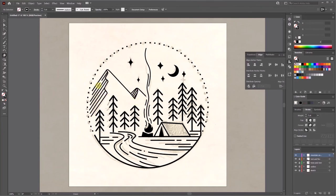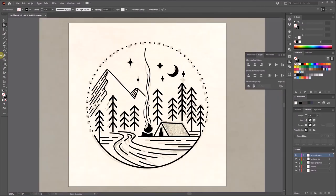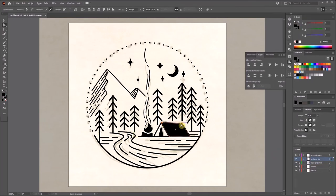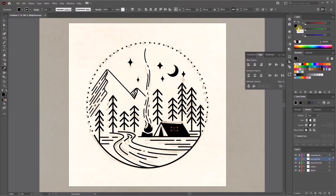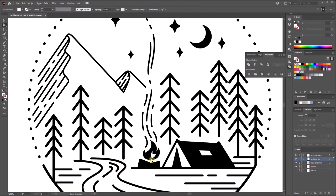I like to use the eraser tool to make some gaps in the shadow. I just personally feel that looks better. Add a little bit more detail for the tent and the fire.